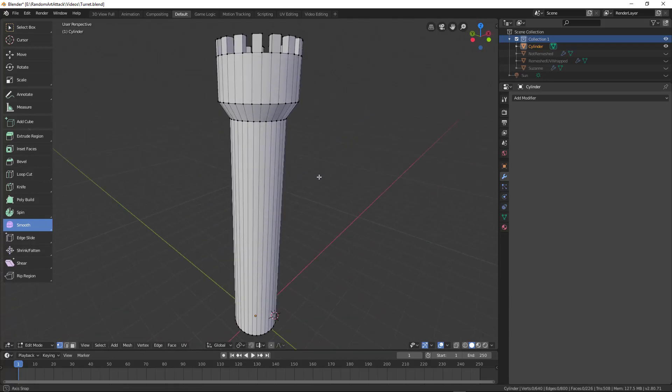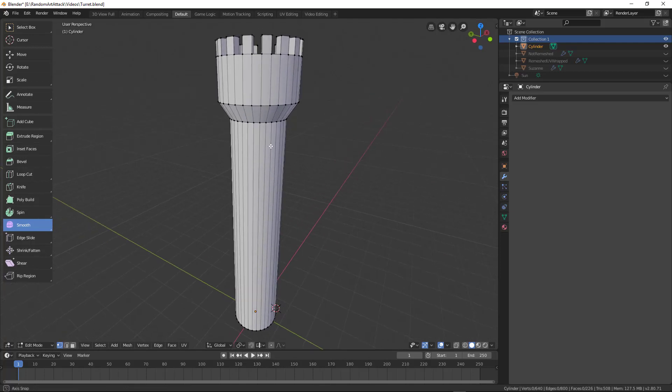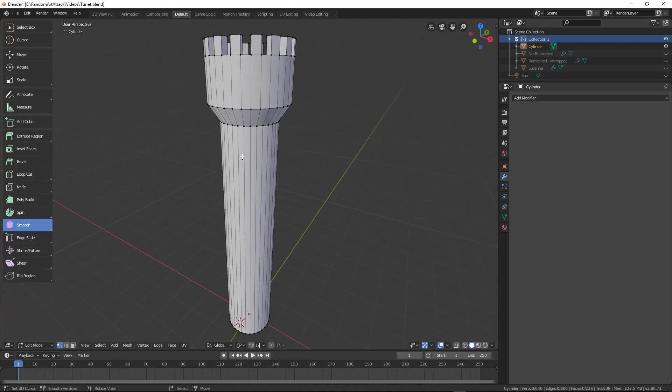What will end up happening is wherever there's small quads already, we'll get most of the detail, and the large ones, for example right here, the large ones will not get the detail.